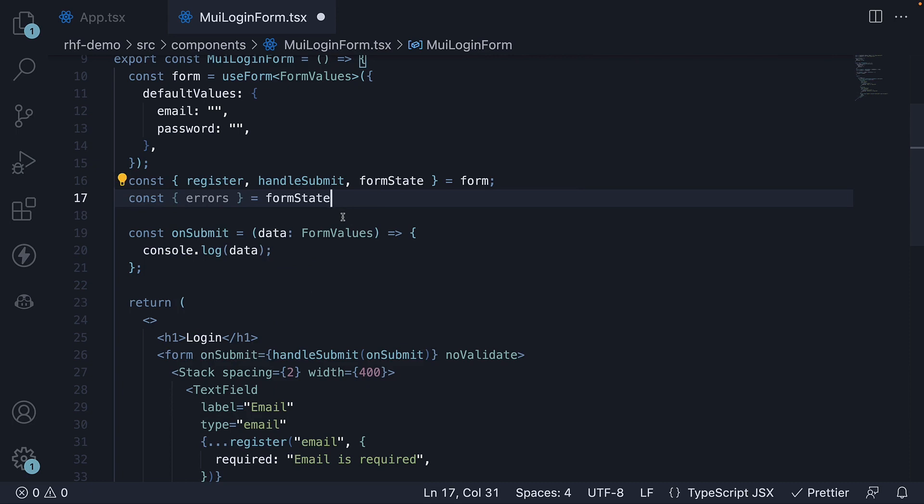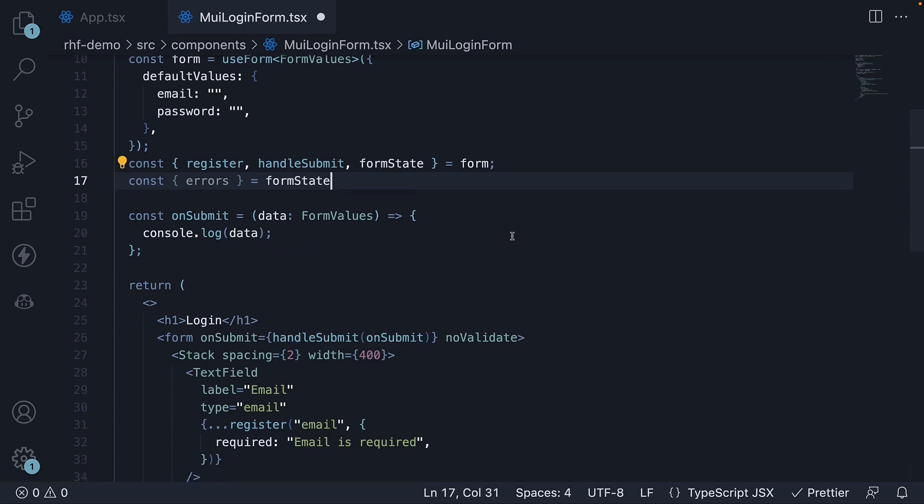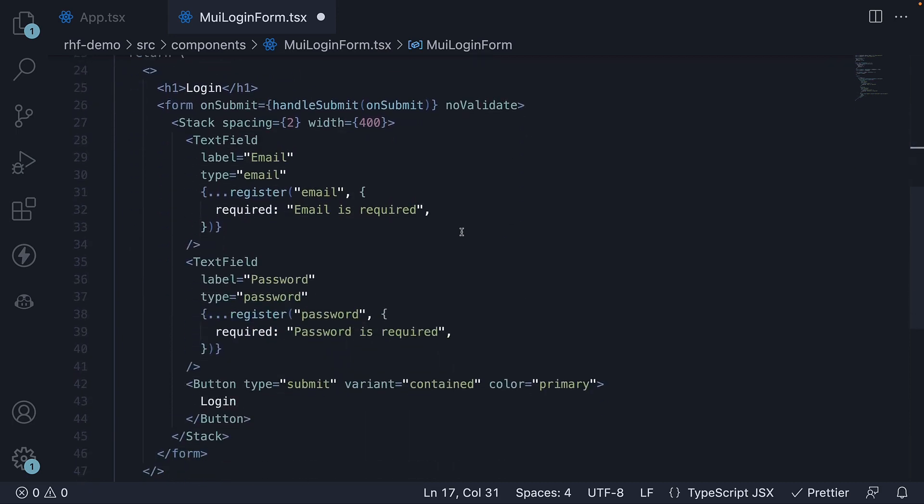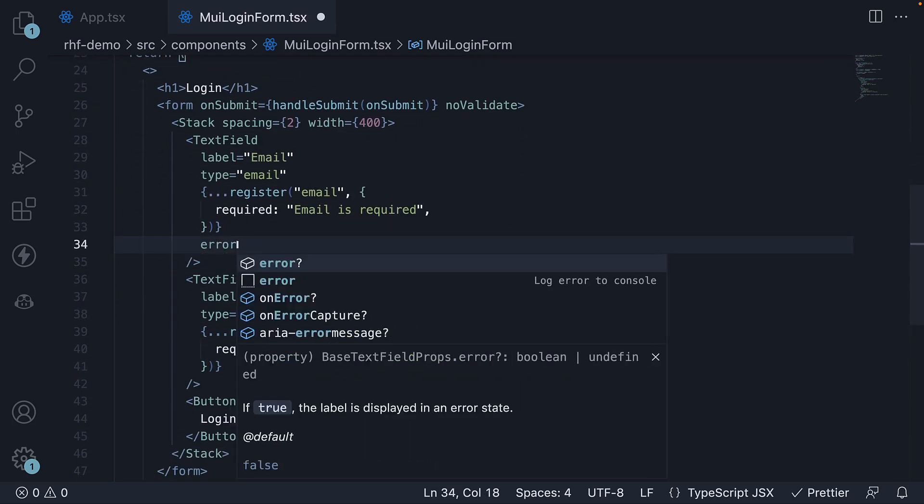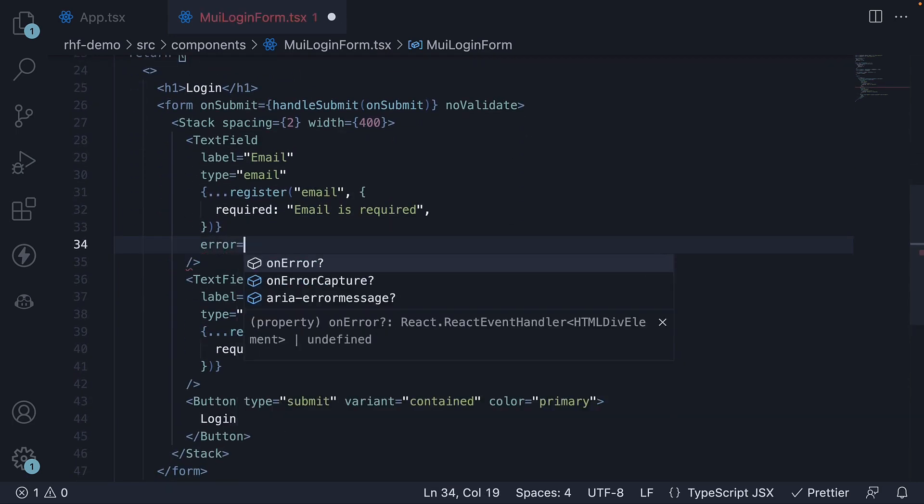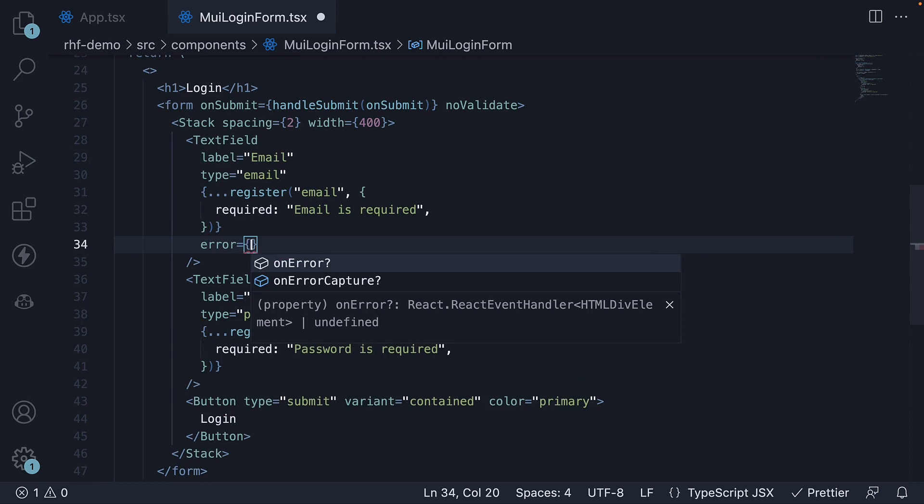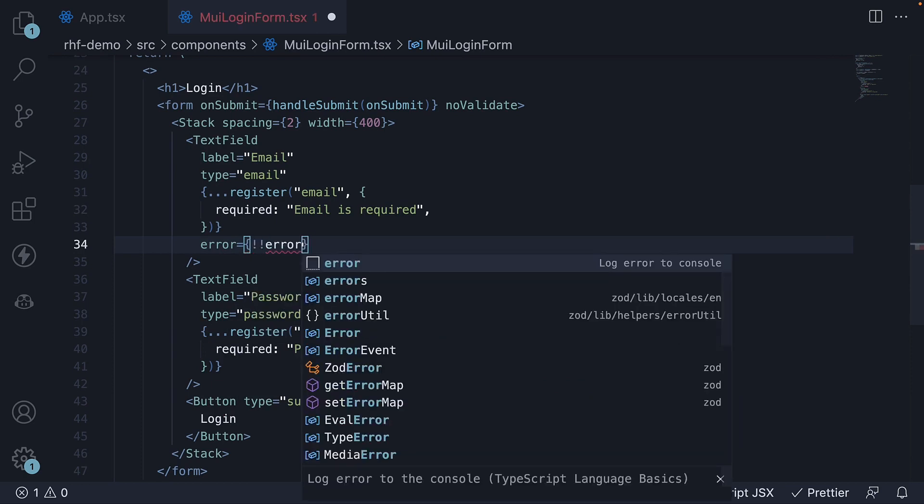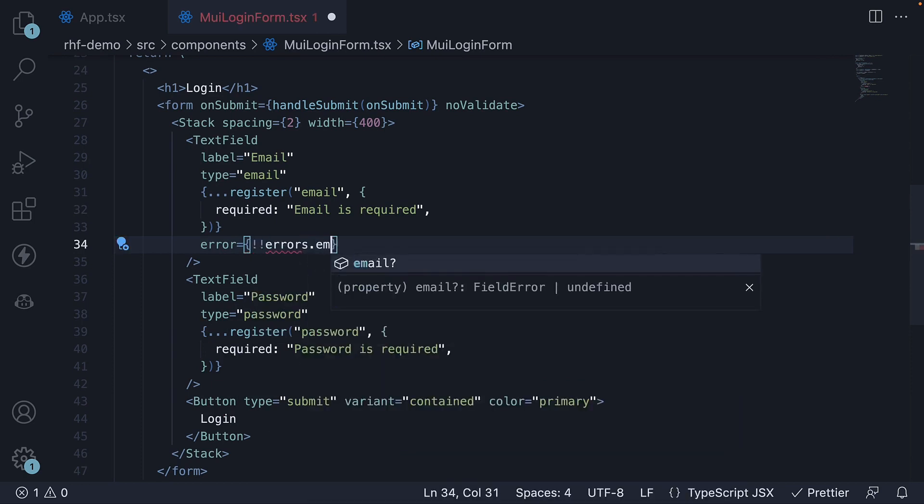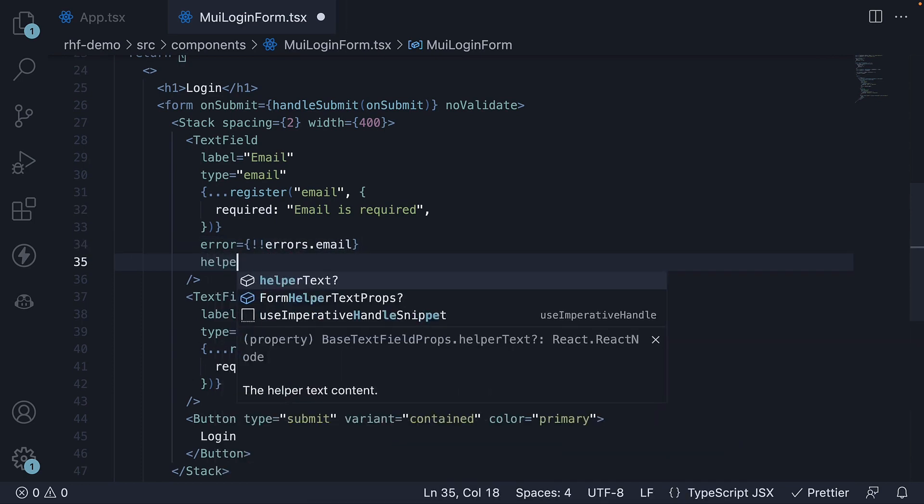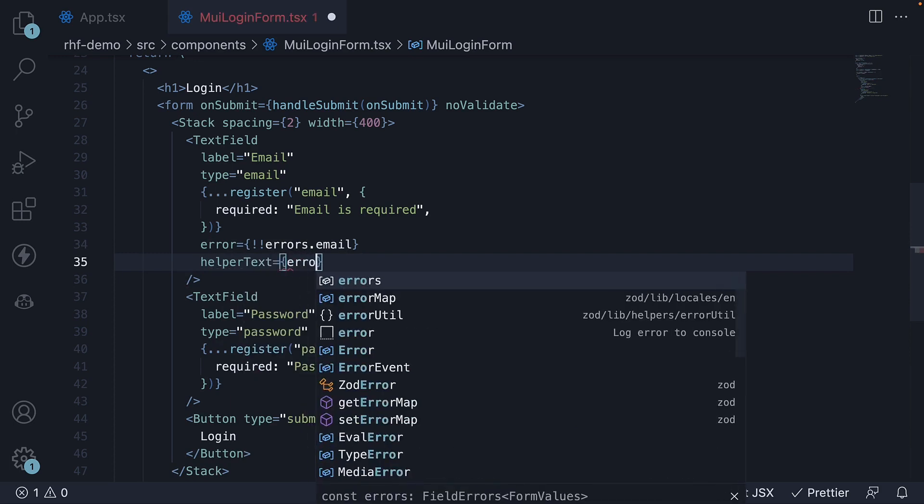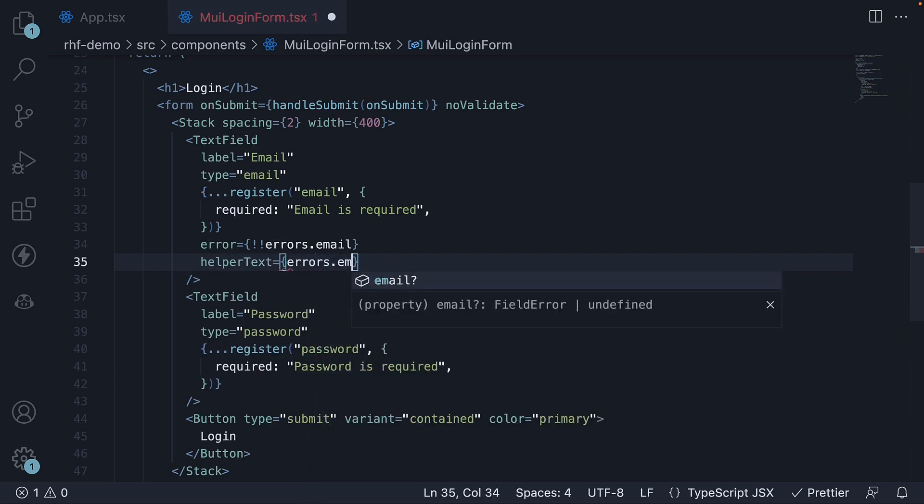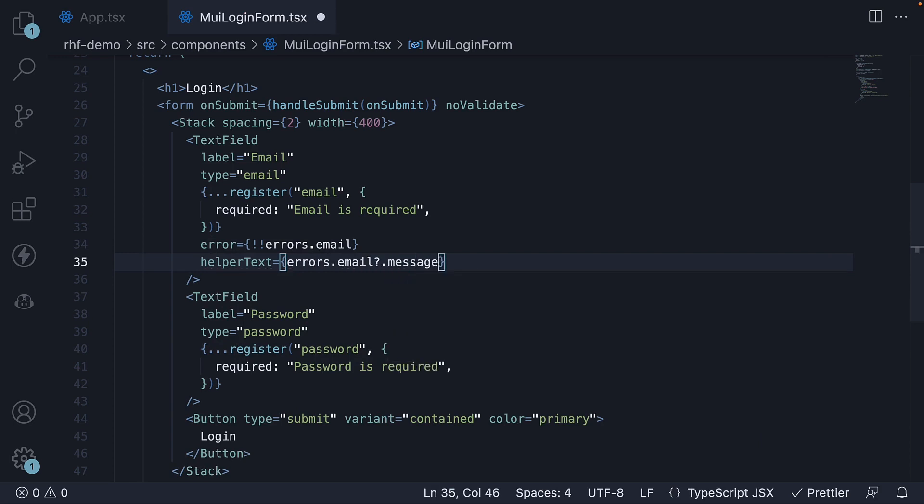Finally, pass the errors object to the appropriate props on the MUI TextField component. error prop is equal to double negation errors.email. And we then set helperText equal to errors.email.message.